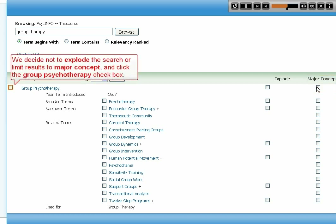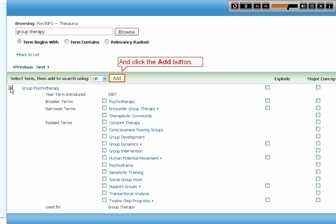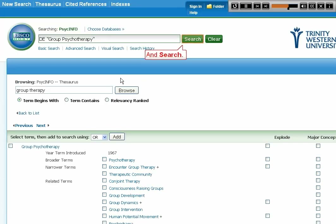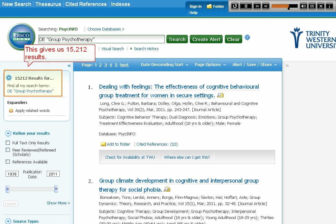We decide not to explode the search or limit results to Major Concept, and click the Group Psychotherapy checkbox. We click the Add button and Search. This gives us 15,212 results.